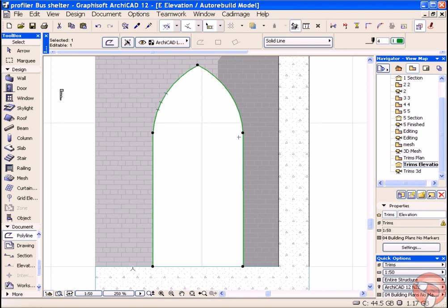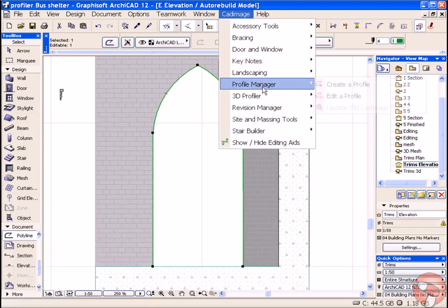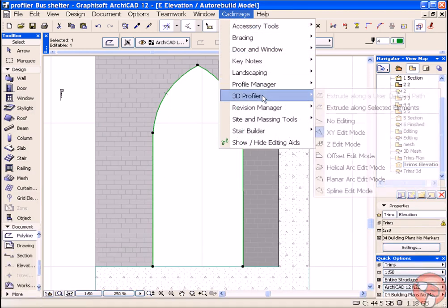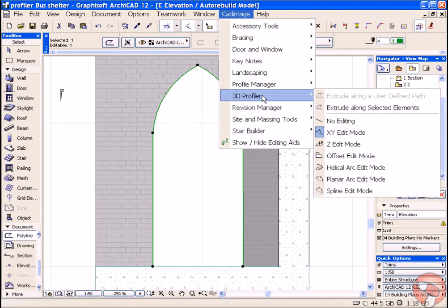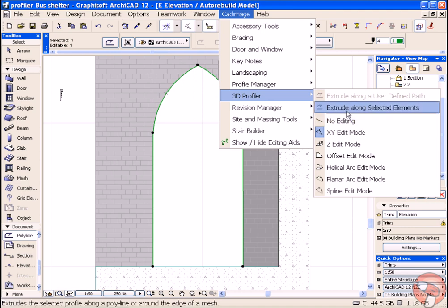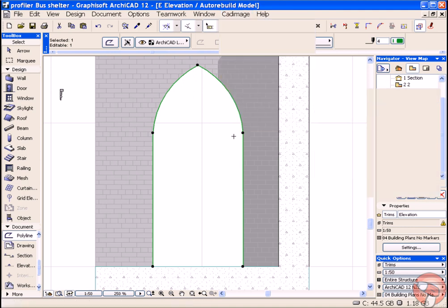Once you've created the profile you can select the path, the polyline, choose Profile Manager 3D Profiler and Extrude Along Selected Elements.